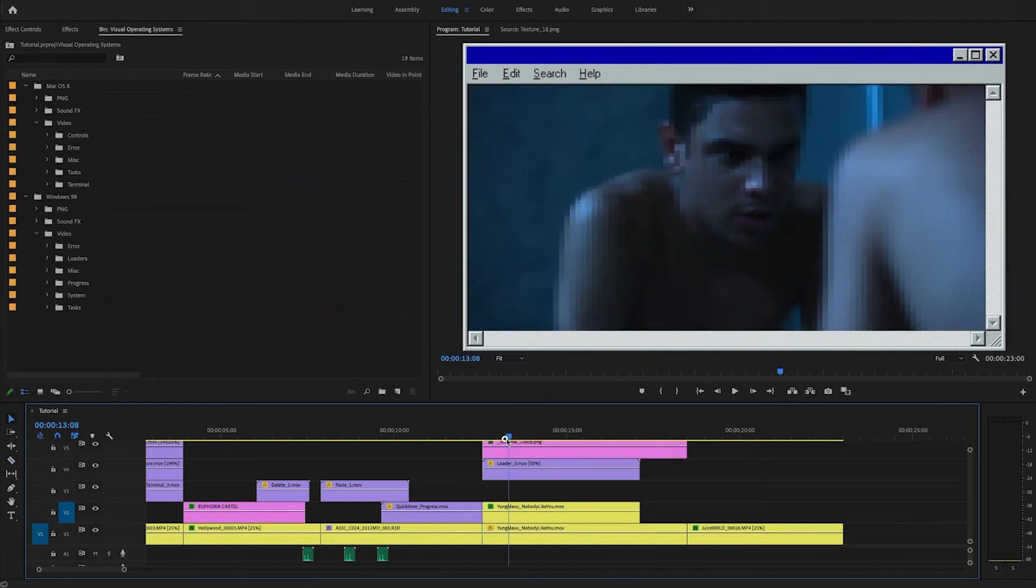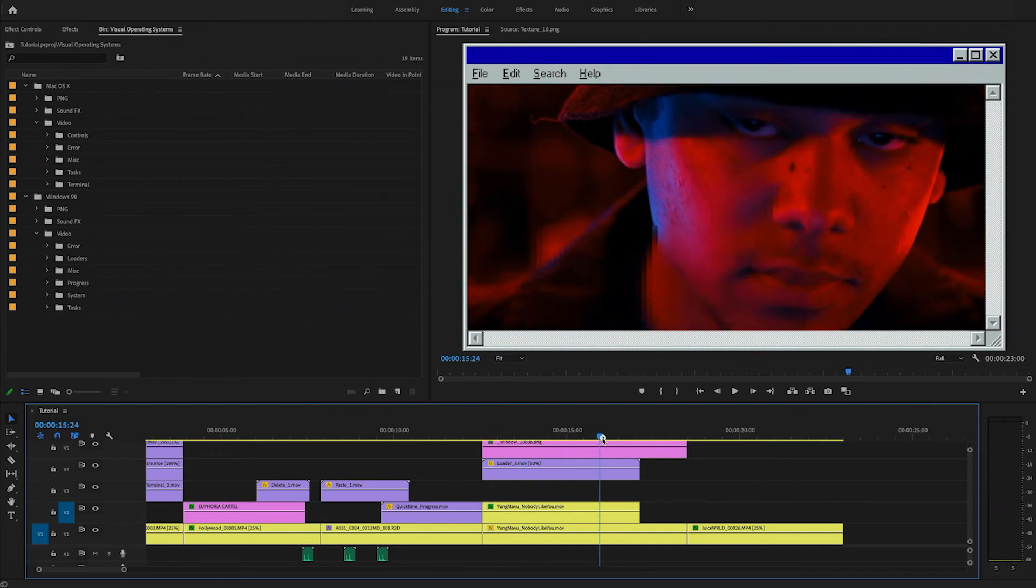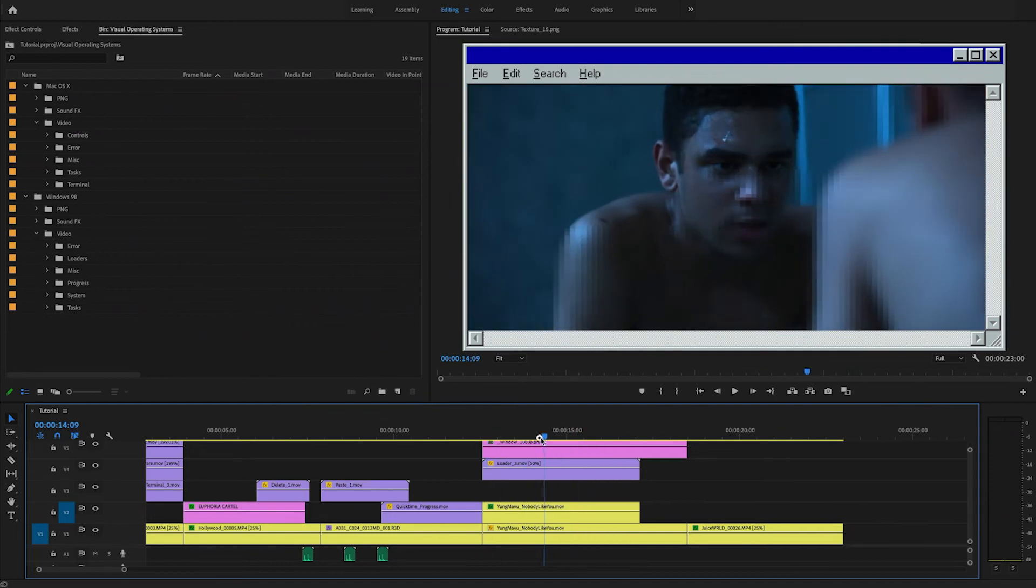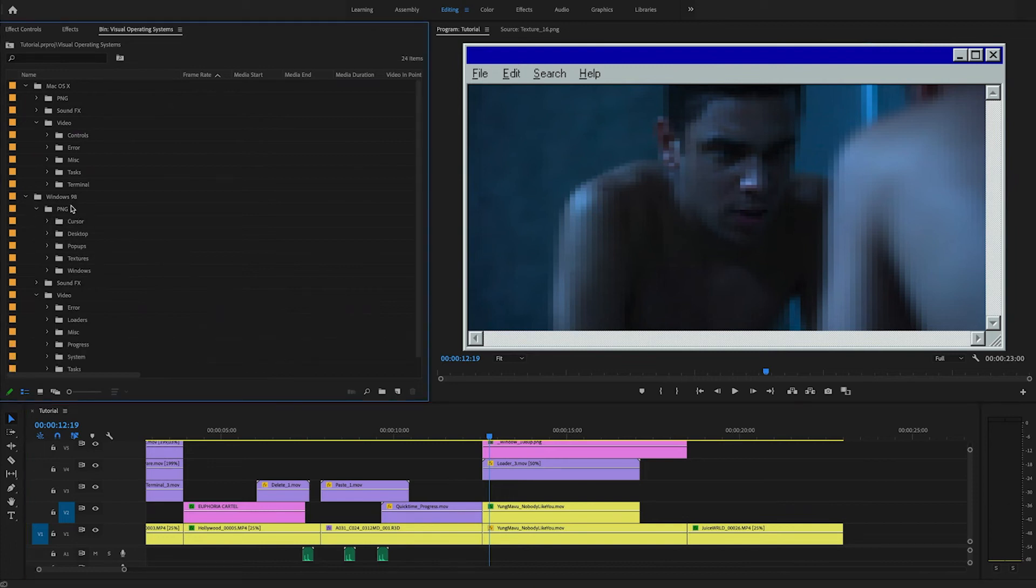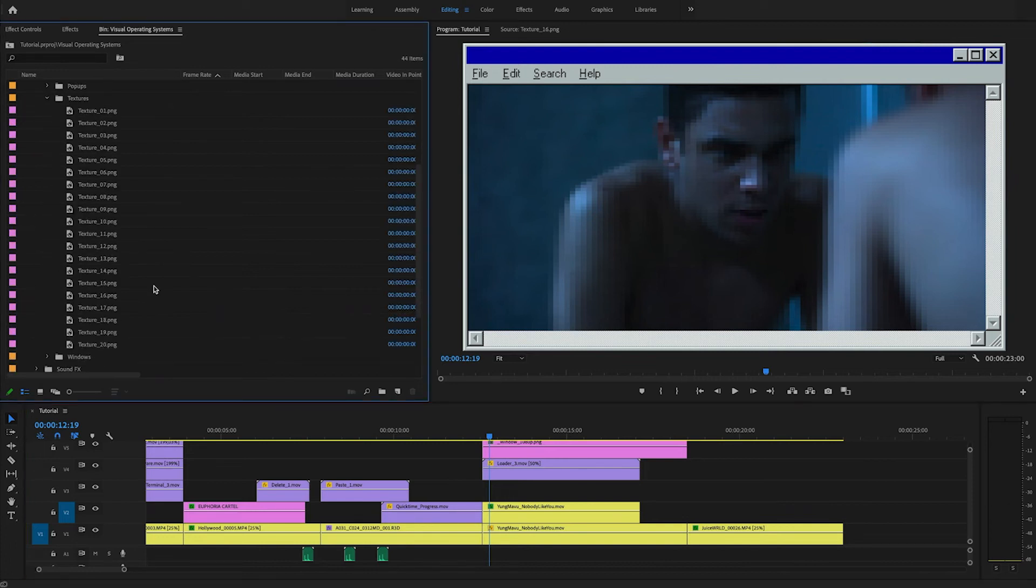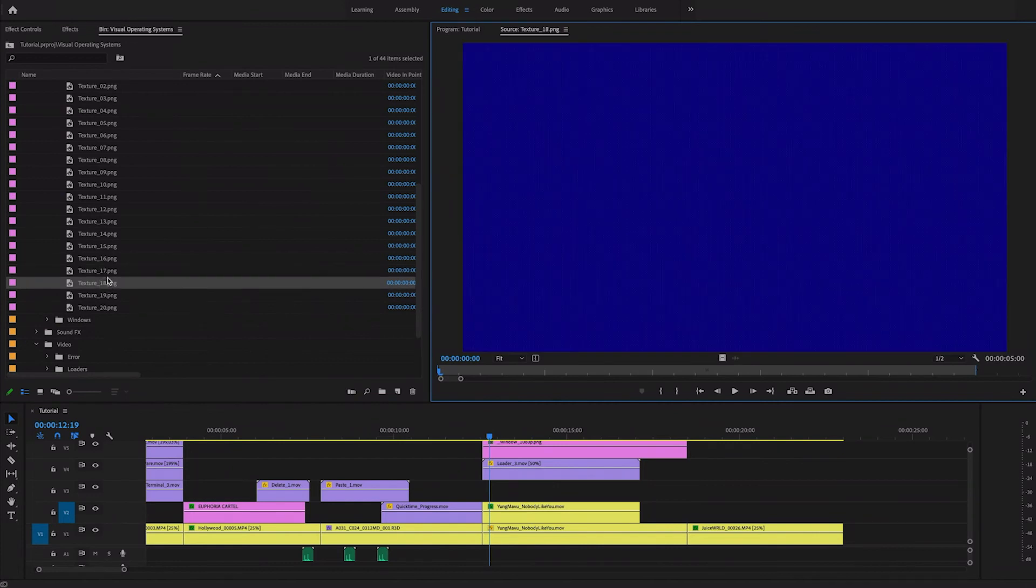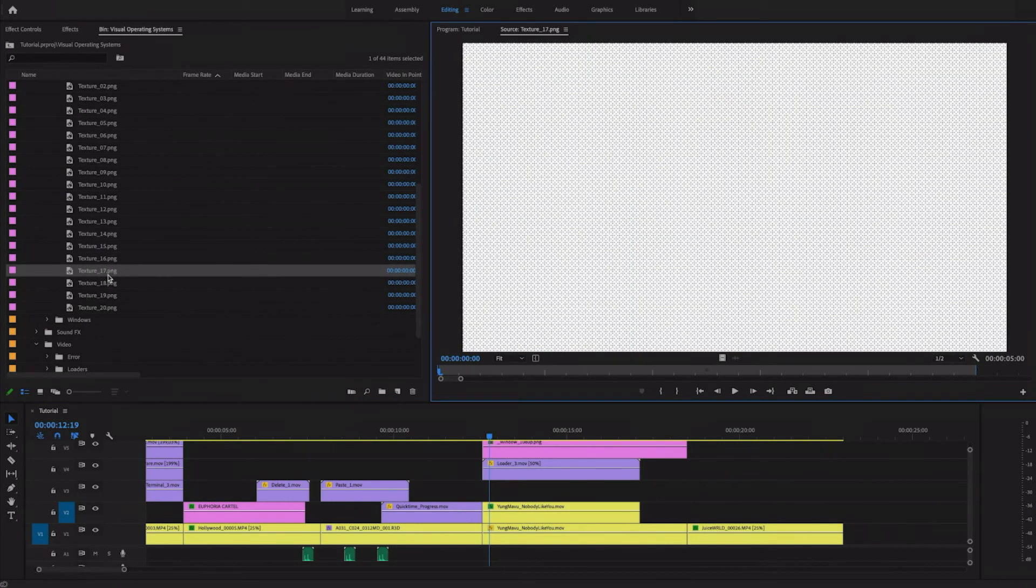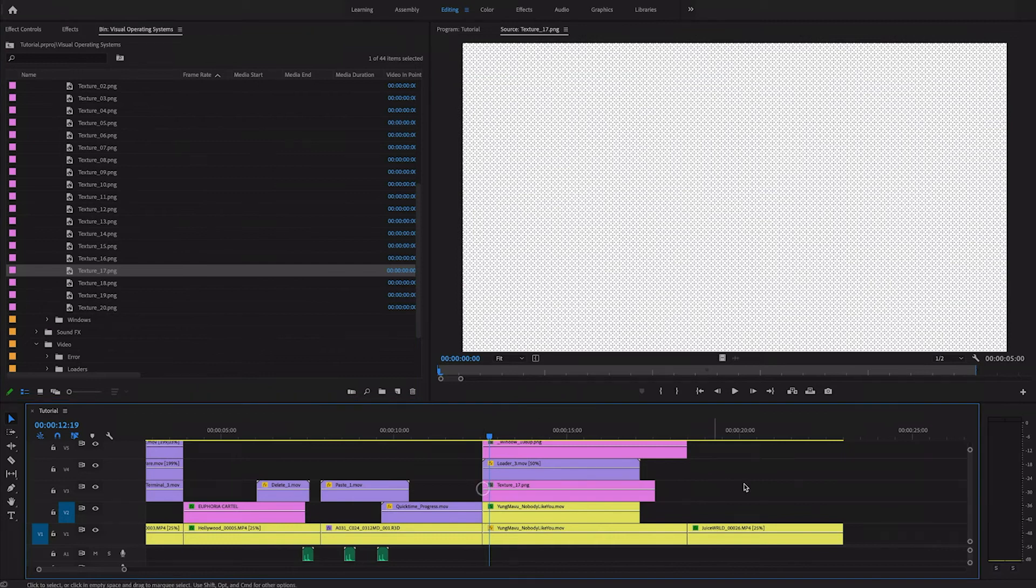So what we can also do is instead of just adding this mosaic effect, we can also add a texture from our Windows 98 texture pack. That's right here. So let's go through this. Actually, this is already looking pretty good. So I'll just add texture 17 on top.